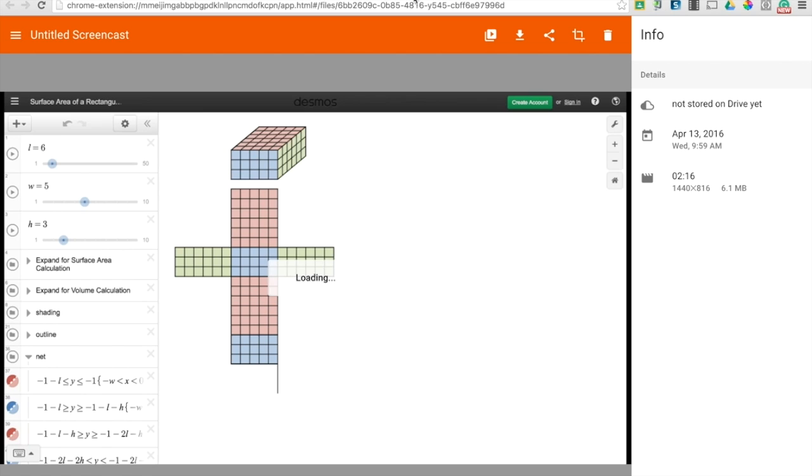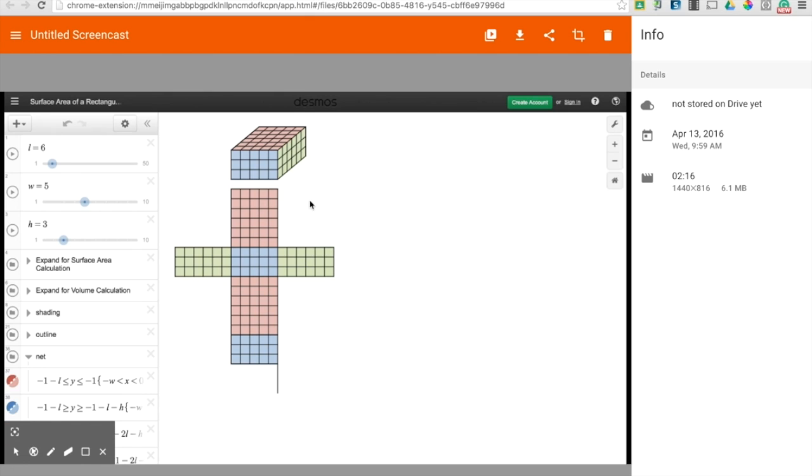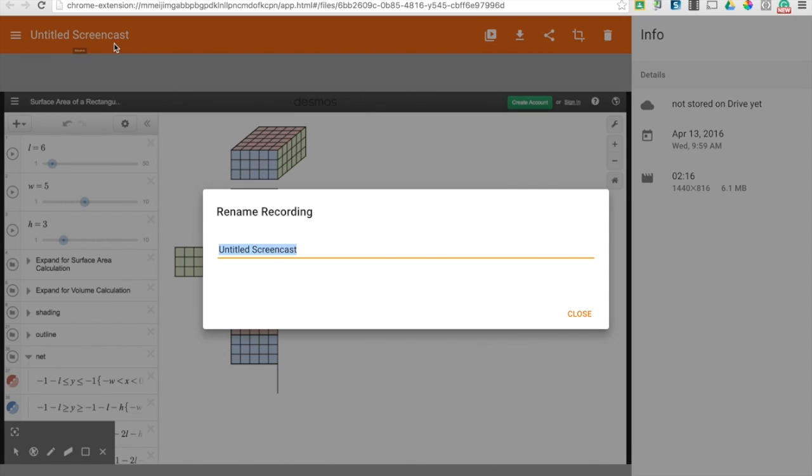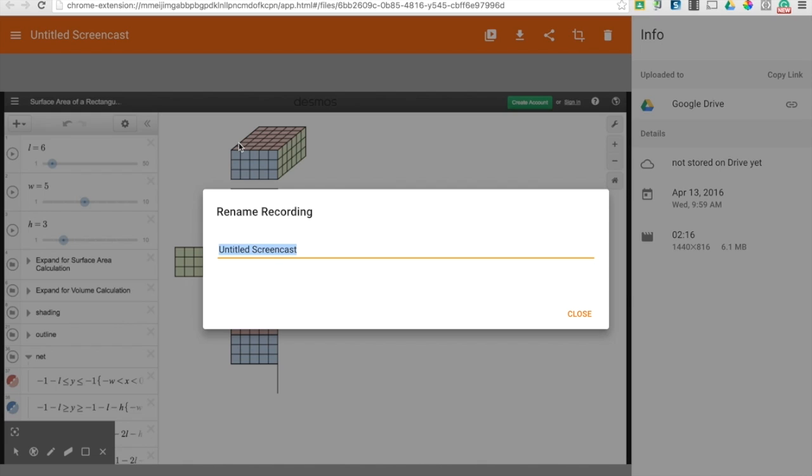And when you stop your recording, it will show up in a new tab. You get these tools and you can preview it. And what I would do is retitle it. So this is surface area tutorial.